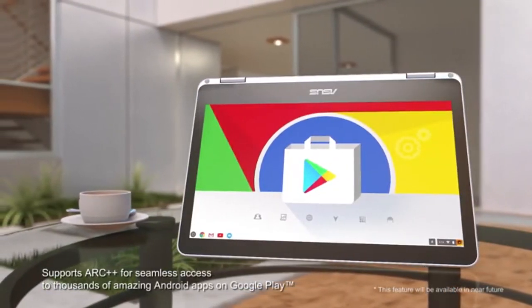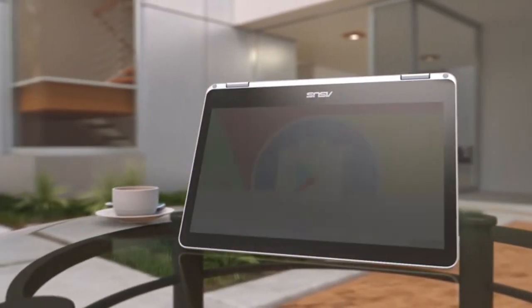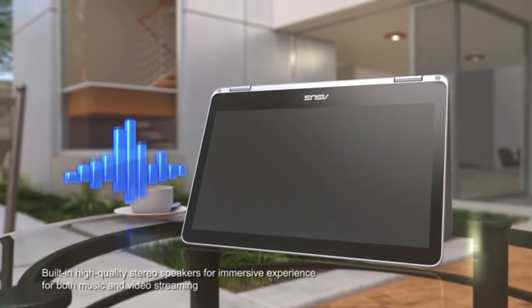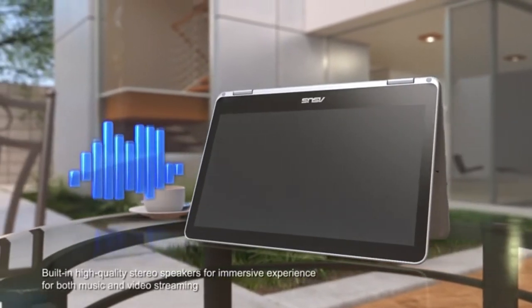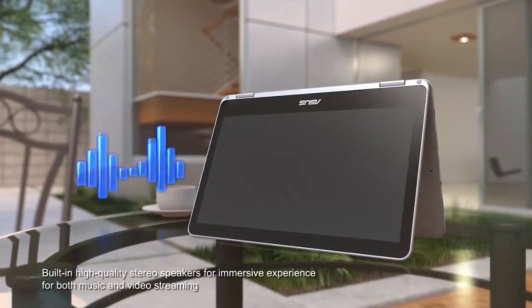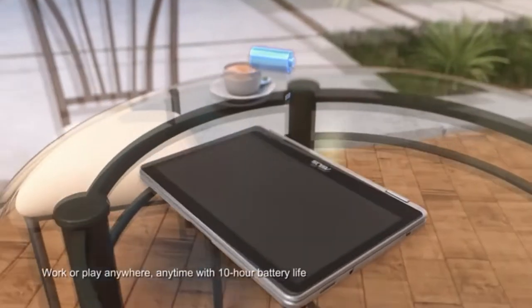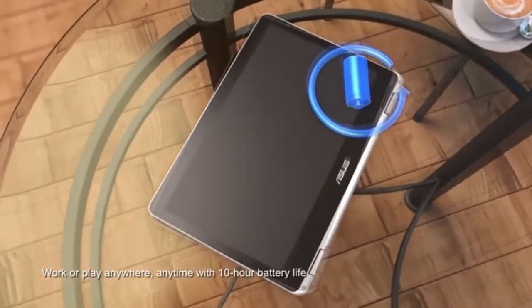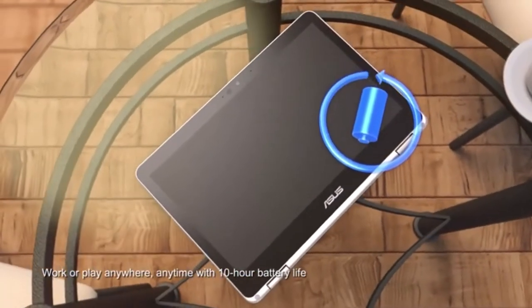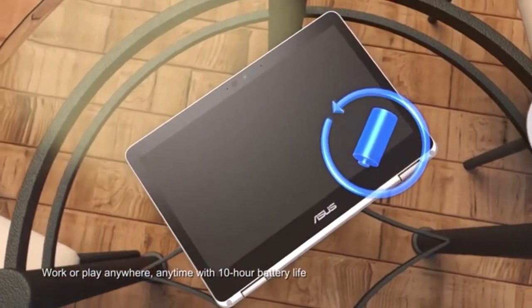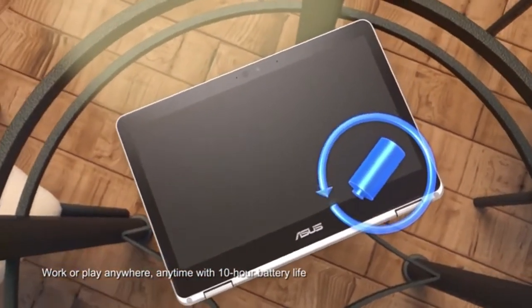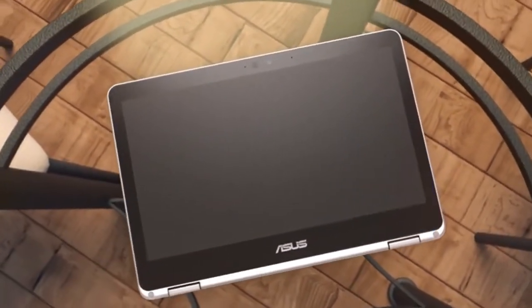Weighing in at less than 3 pounds, the Asus Chromebook Flip is lightweight, compact, and sleek with its aluminum body and comfortable backlit keyboard, which is said to be better than most ultrabooks on the market today.